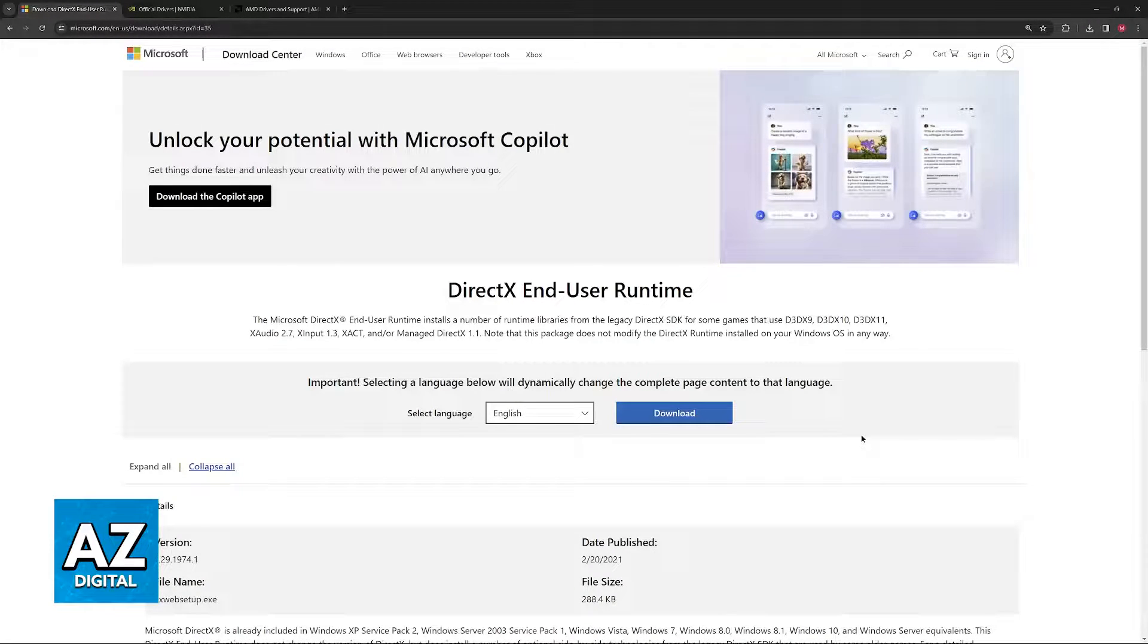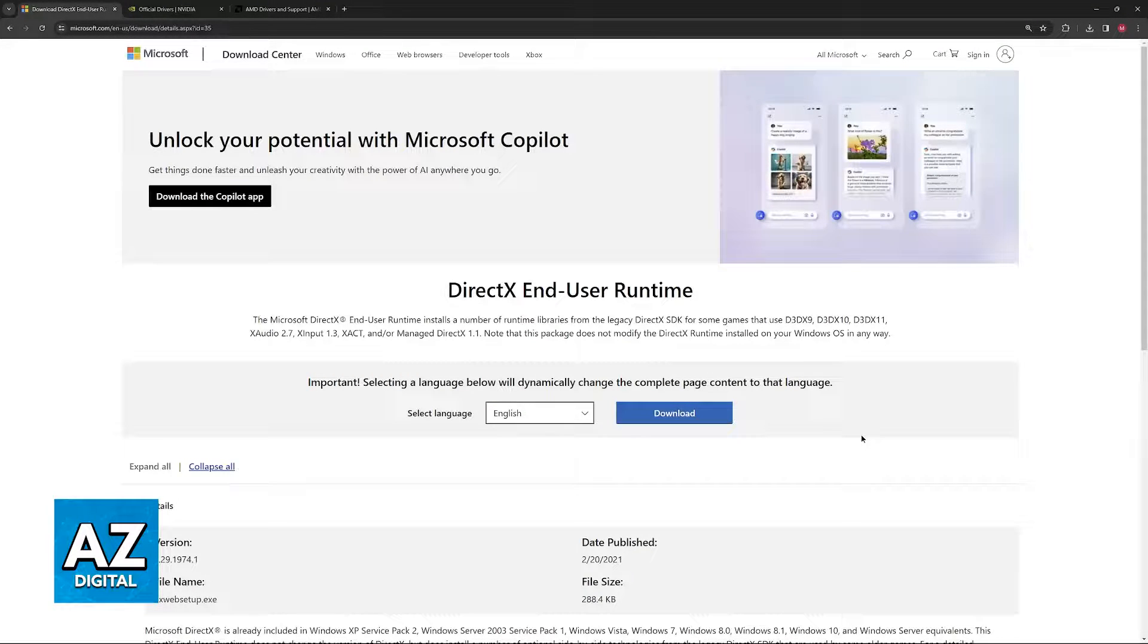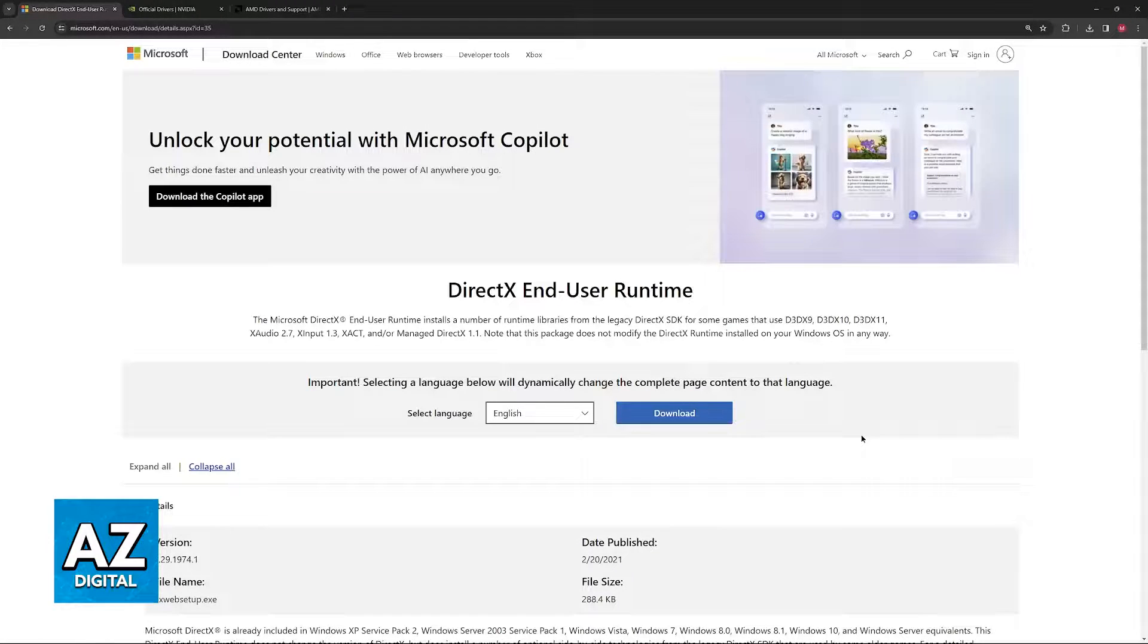In this video, I'm going to cover how you can check which version of DirectX you have and how to ensure that your system is compatible with DirectX 12.